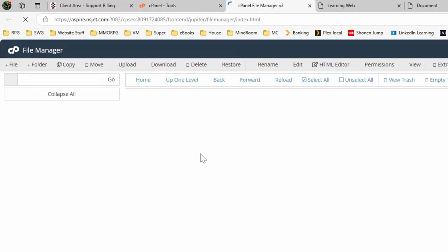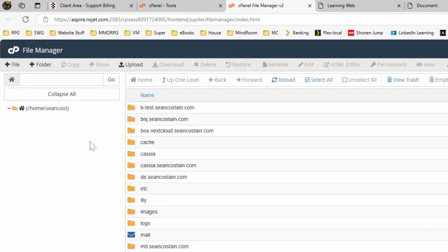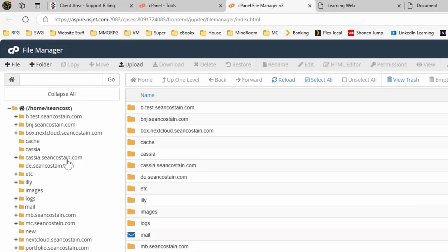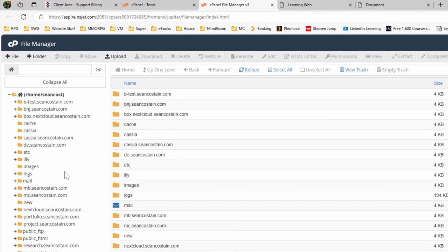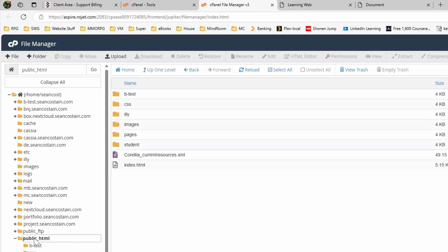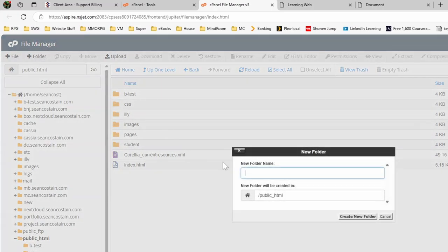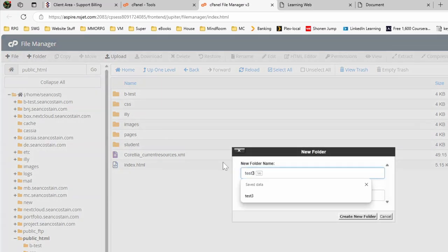You would click into file manager here. This will give you a list of everything that you have on your system. Take for example here, I want to create a new one. Inside my public HTML folder, I'm going to create a brand new folder. You can call this guy test.